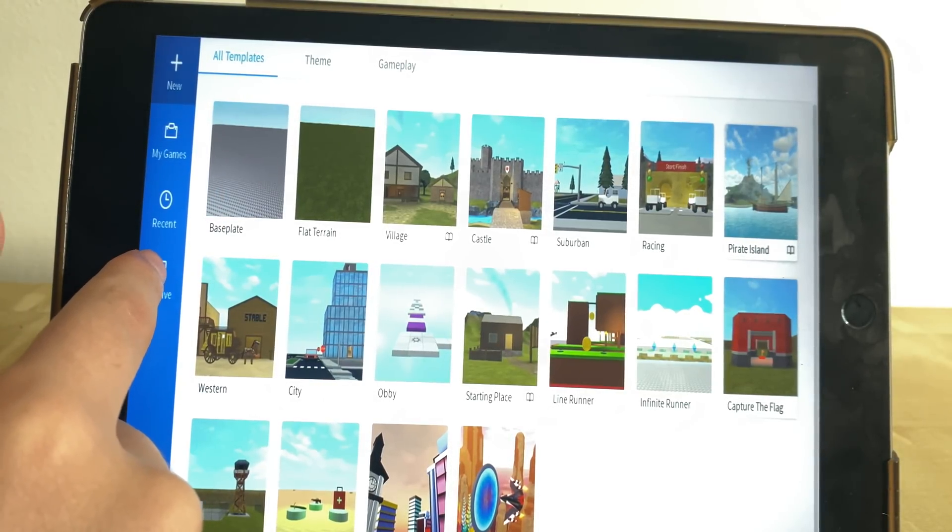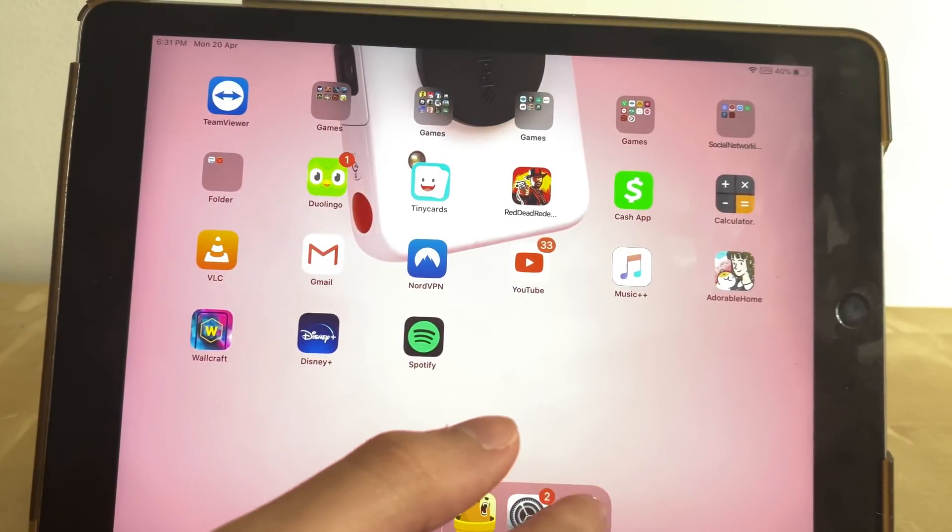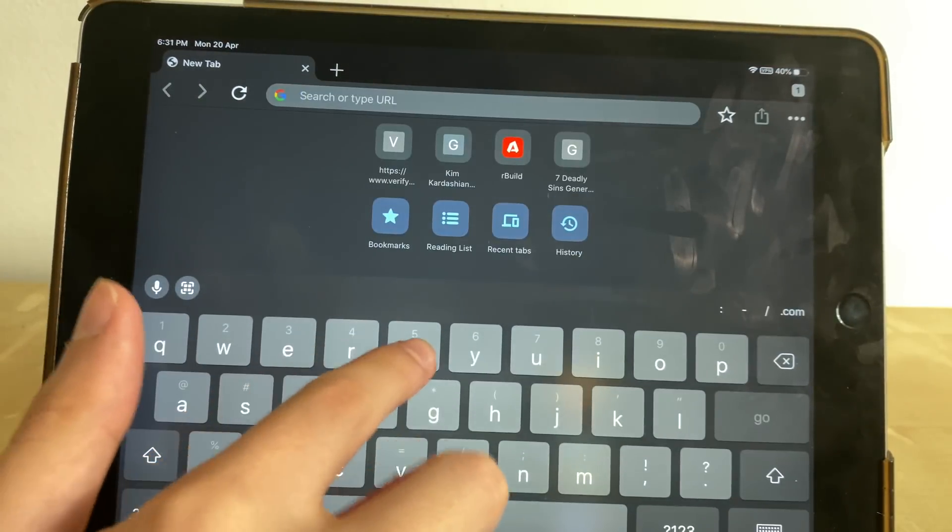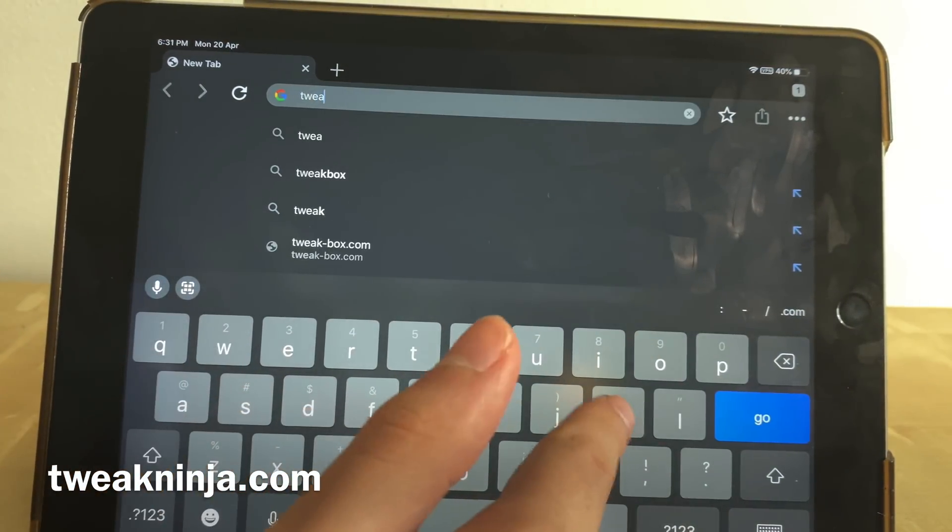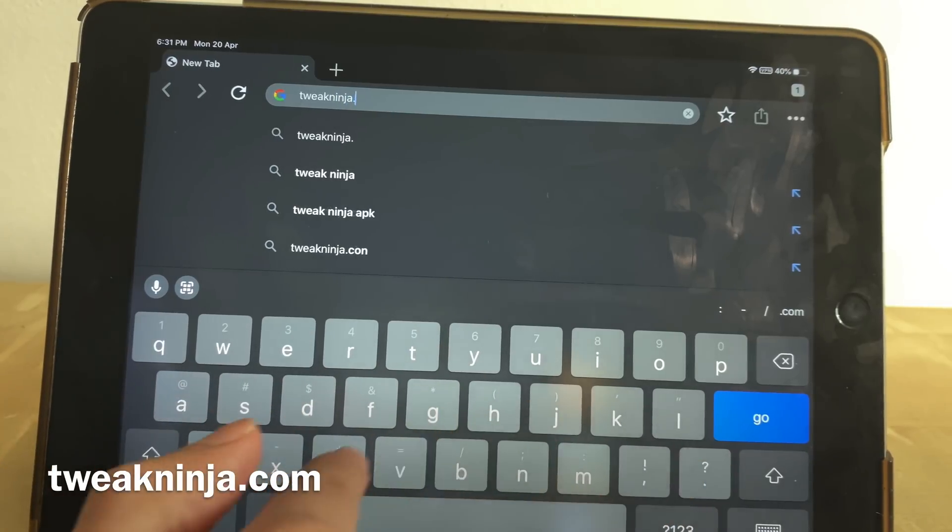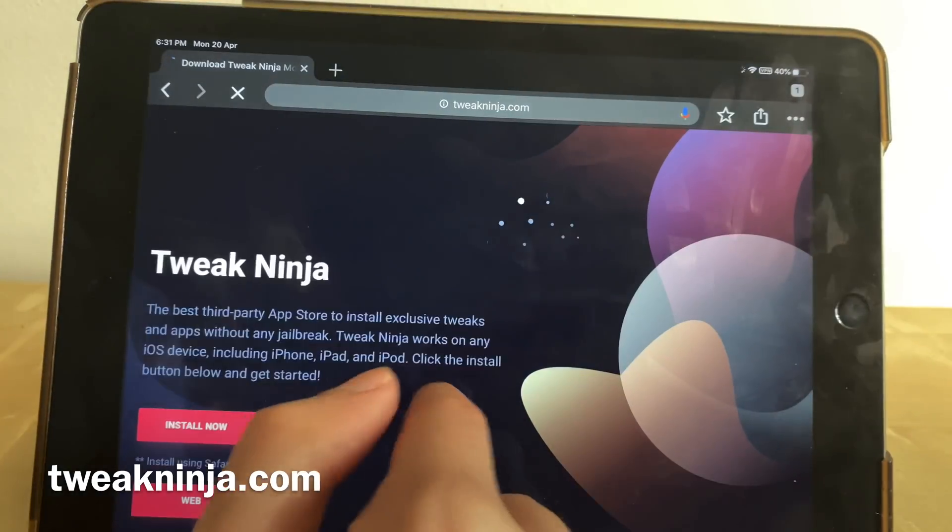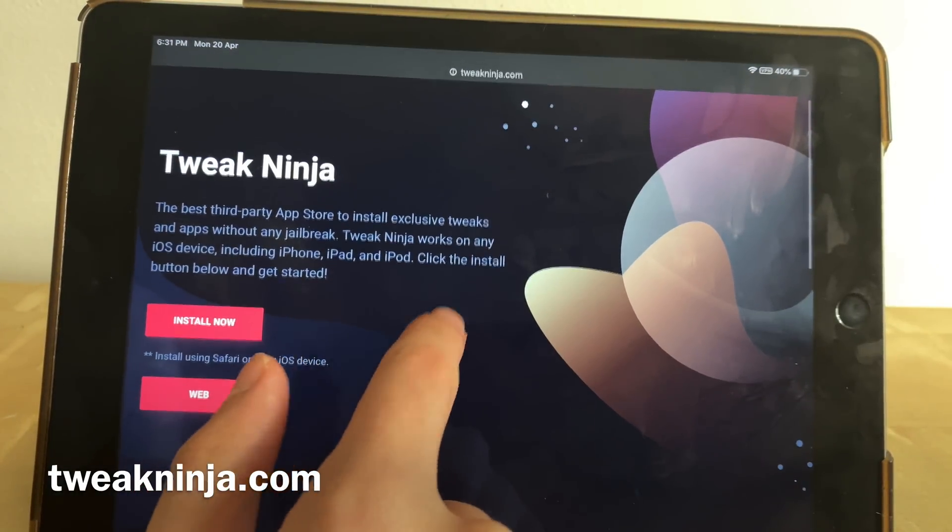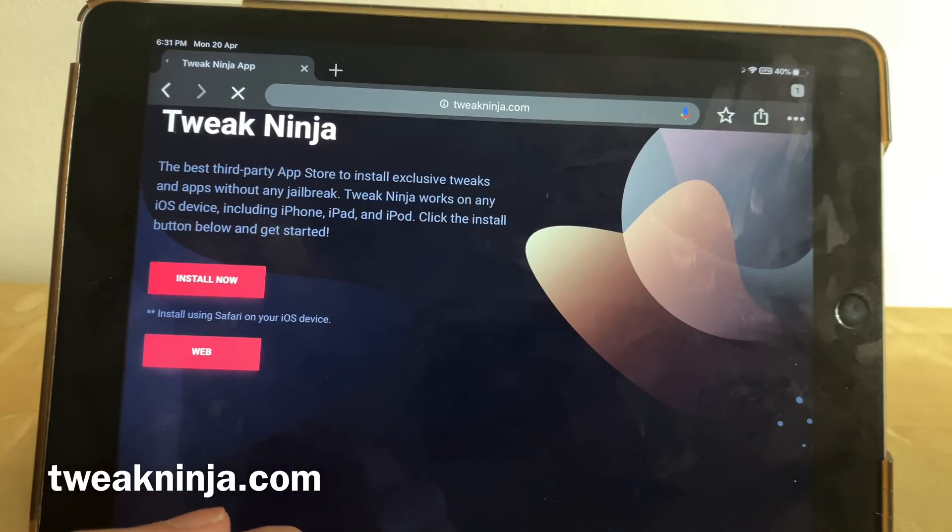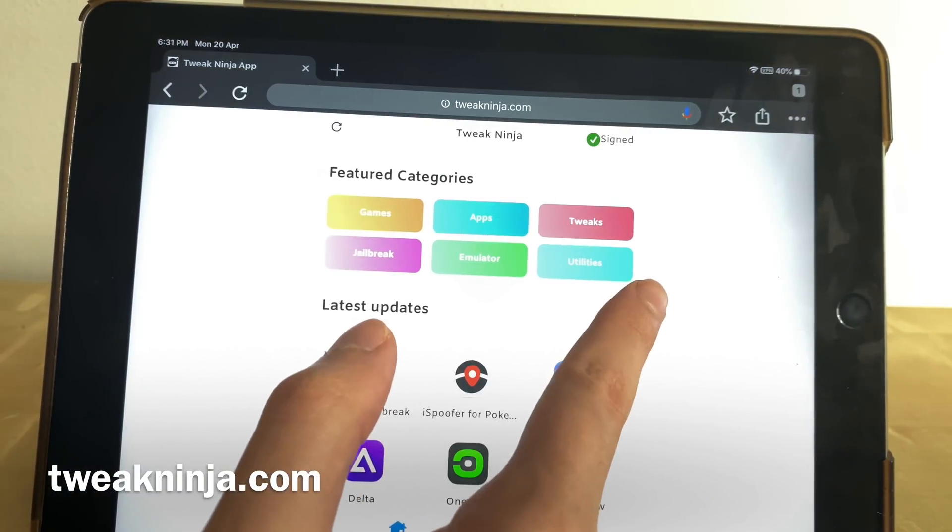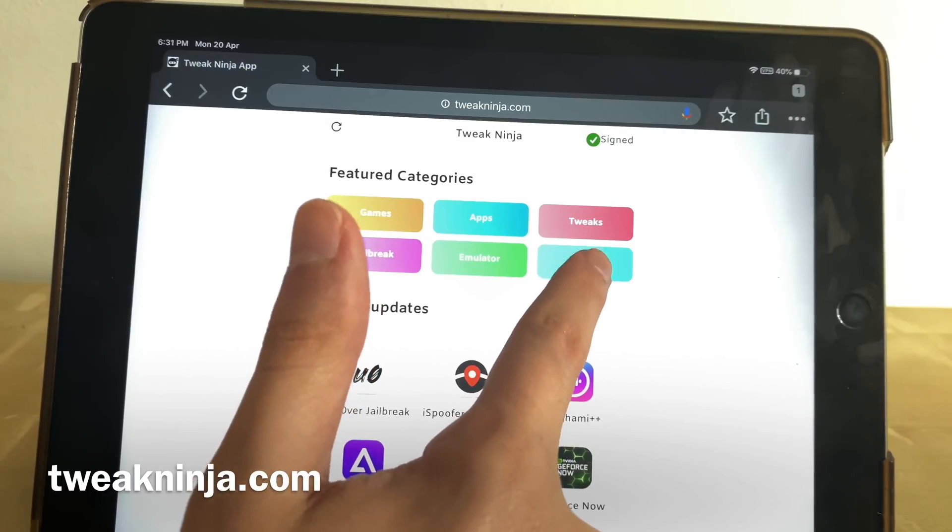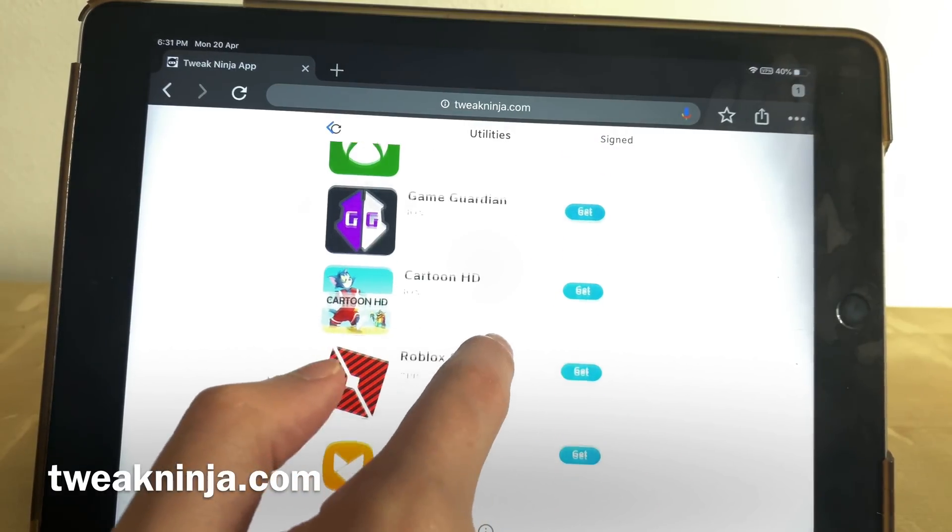If you want to learn how to download this, make sure you watch the video step by step till the very end. So guys, what you have to do is go to the following website which is tweakninja.com, and it's working for both Android and iOS devices. You have to go right here on the web and once we're in this page, we have to go to the utility section.